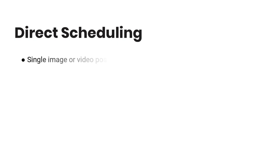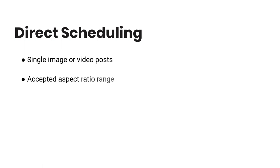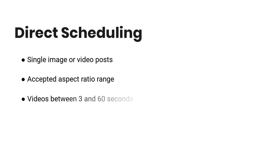Single image or video posts will be published automatically, assuming the image or video is within Instagram's accepted aspect ratio range. If you use a standard-sized square image or just take a basic photo on your phone, your image should end up with the appropriate aspect ratio. Additionally, videos must be between 3 and 60 seconds long.